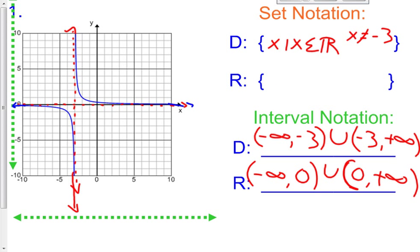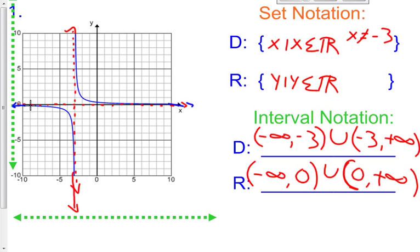For our range in set notation: y such that y belongs to all the real numbers, except y cannot equal 0. This is the very basic domain and range of our rational graphs, and basically all of them today have this kind of look, so they'll all be very similar. We're always going to have parentheses because the graph never equals the asymptotes — it approaches them but never equals them. And we're almost always going to have all real numbers except for the vertical asymptote value.